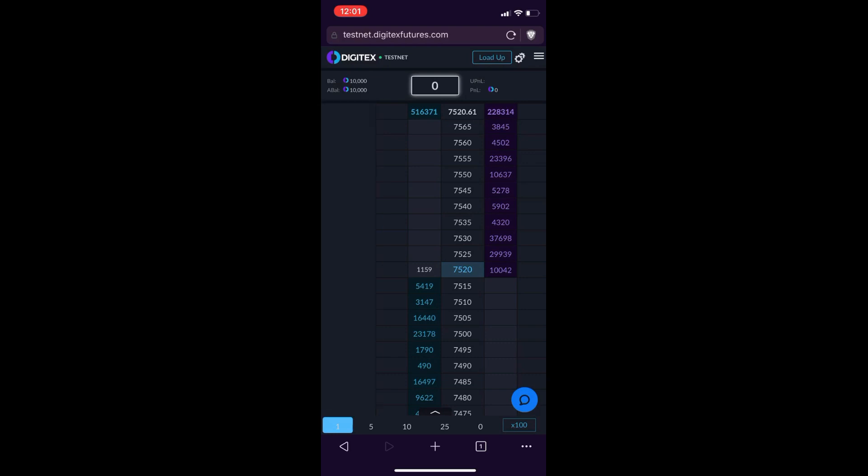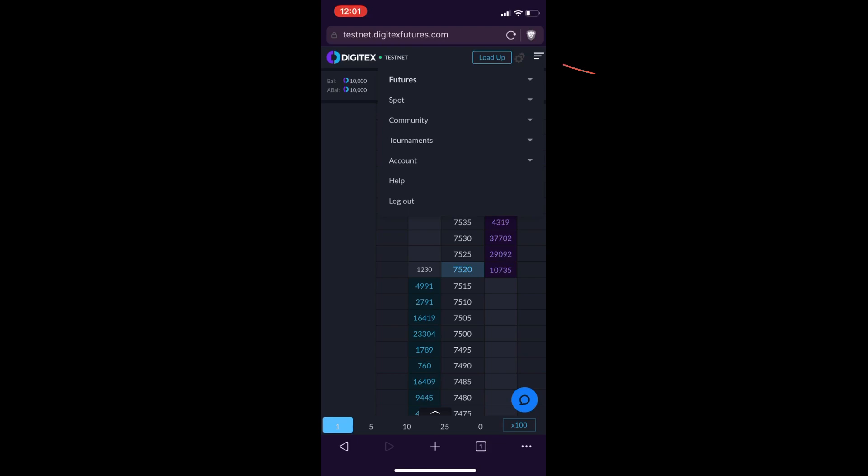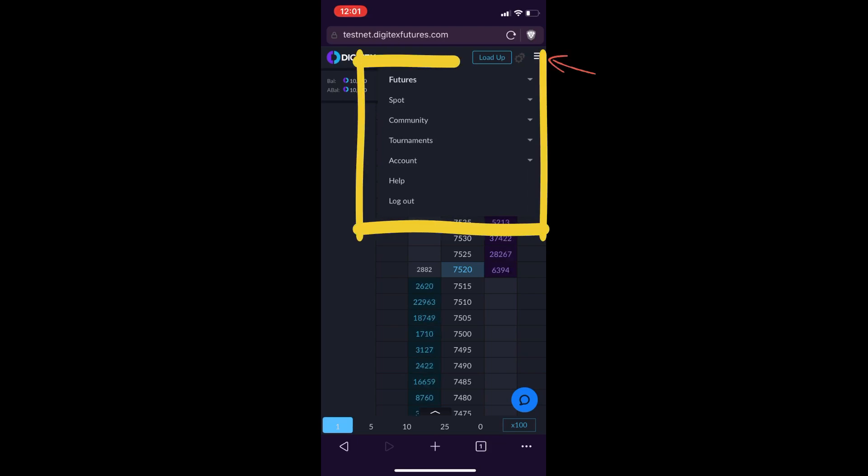Now if you select the three bars up in the top right, you can see that you have all your menu options that would be on the desktop version of the exchange. You have the futures menu, the spot menu, your community tab, tournaments tab, account tab, help, and obviously your logout button.